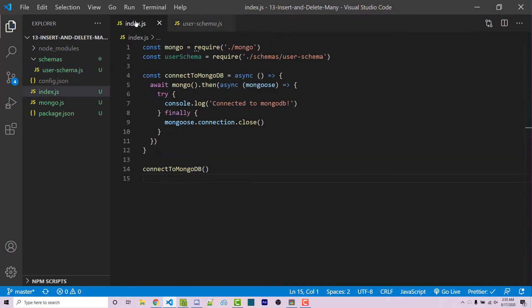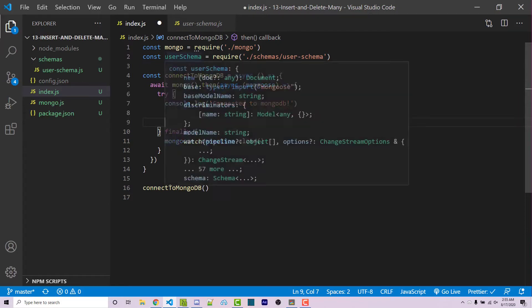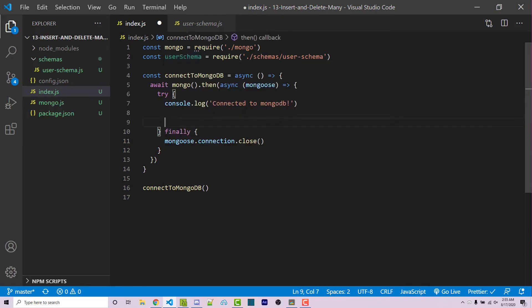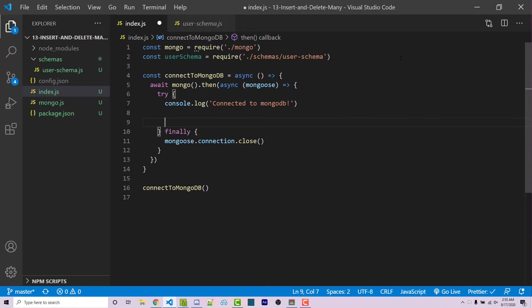So going back into my index file, we see that we're simply connecting to Mongo, and then here is where we're going to try and insert something. So we are importing the user schema here. Now we can actually use this with the insertMany function.